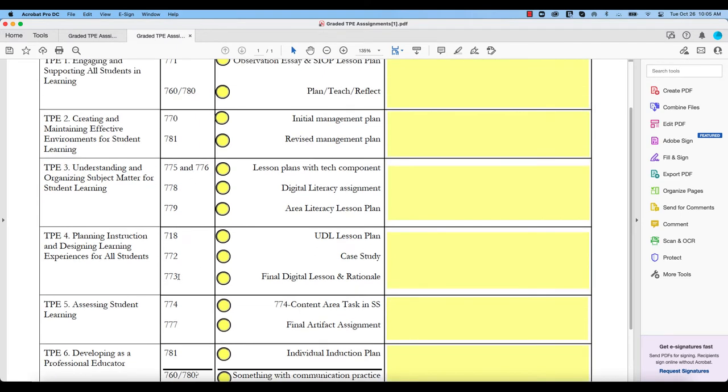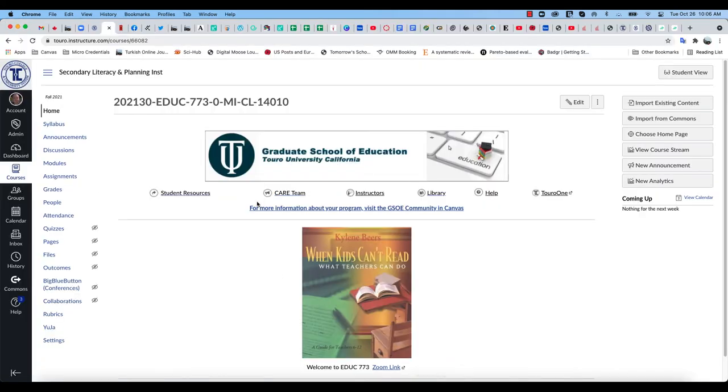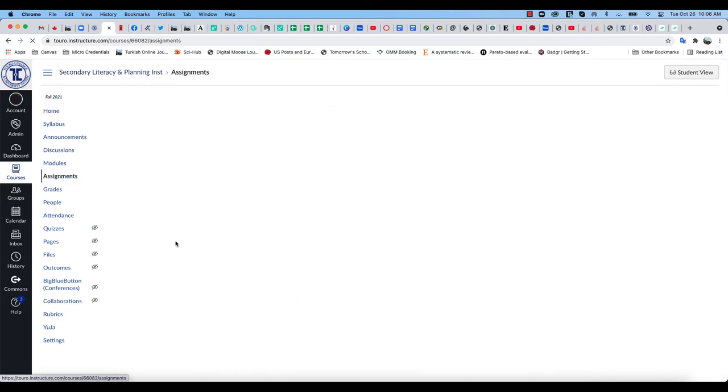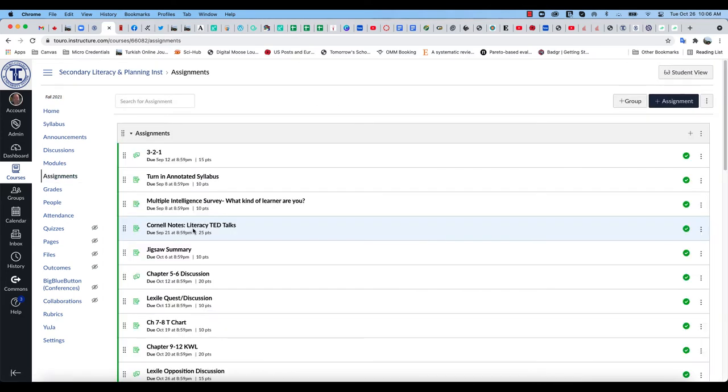So now that I've made that note, I'm going to go over to my Canvas course. So if I go to my Fall 2021 version of the course, because that's all we're interested in is the Fall 2021 version, I want to go under Assignments.